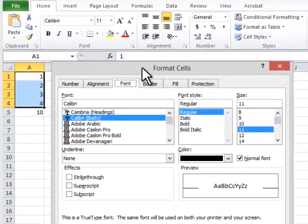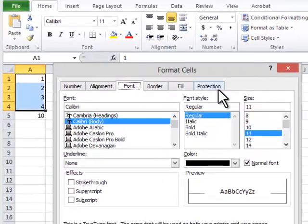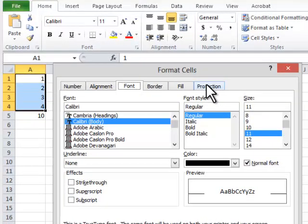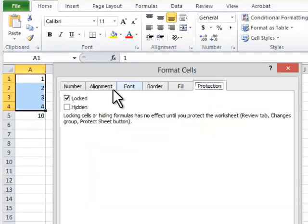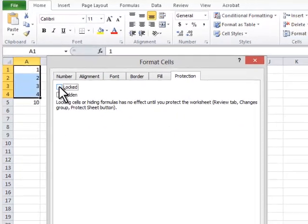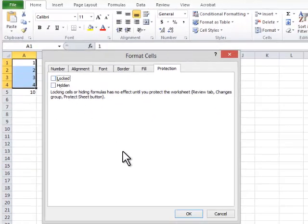Step 4: Turn off the protection by choosing the Protection tab and then turning off the Locked checkbox. Then press OK when complete.